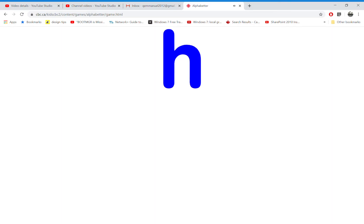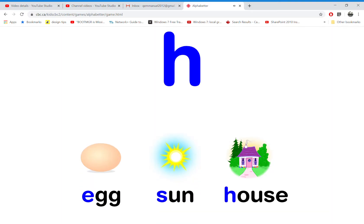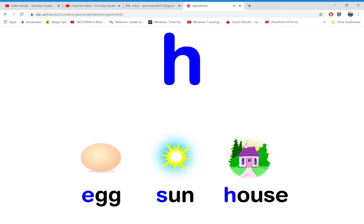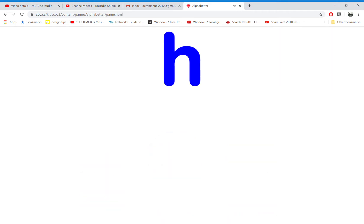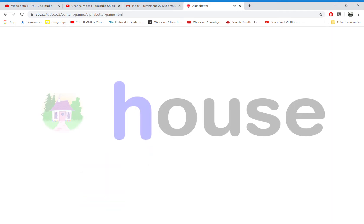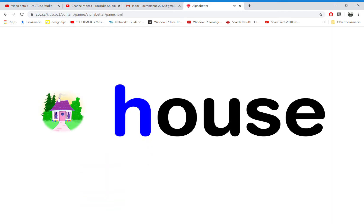Which word starts with the letter H? That's right! H is for house.